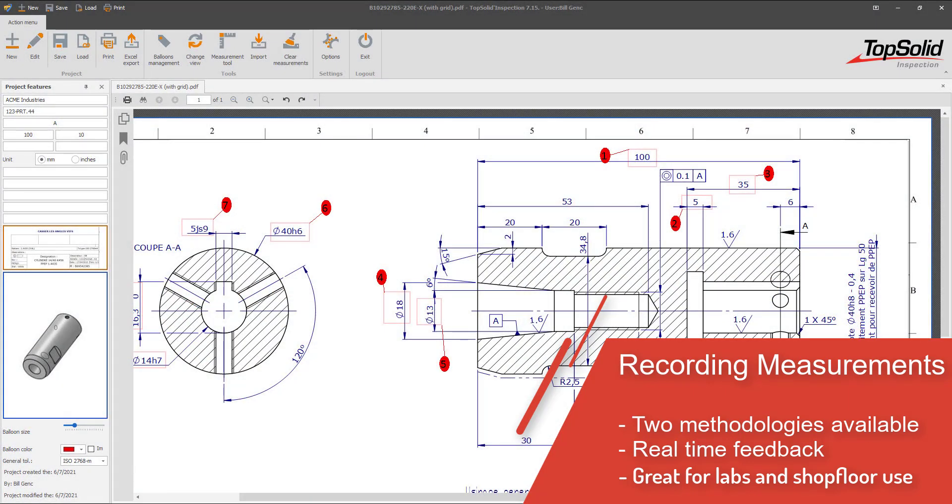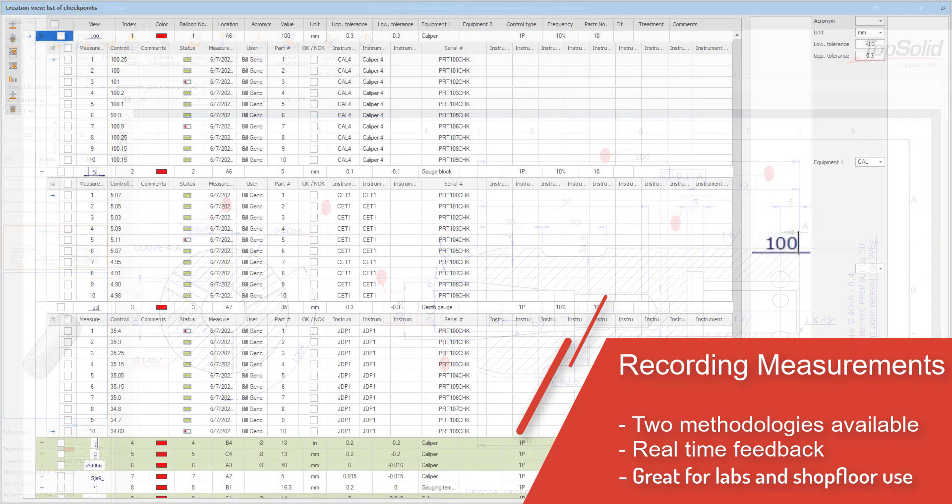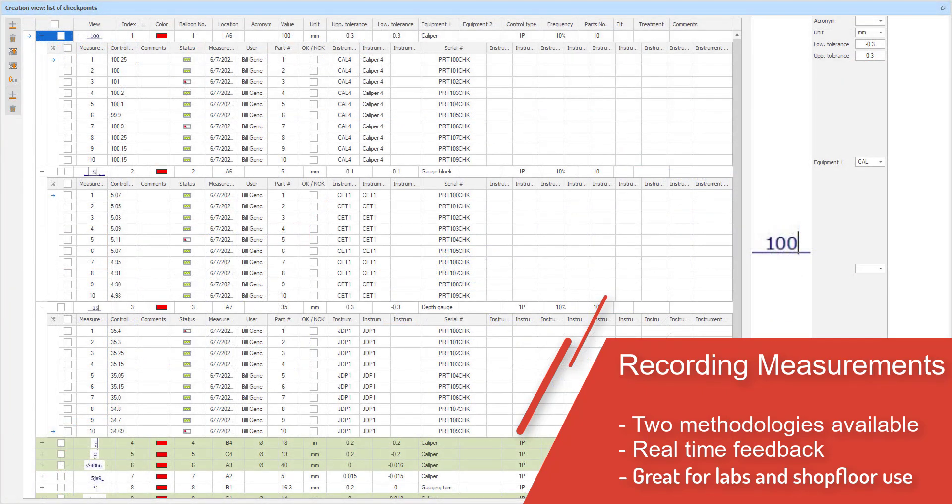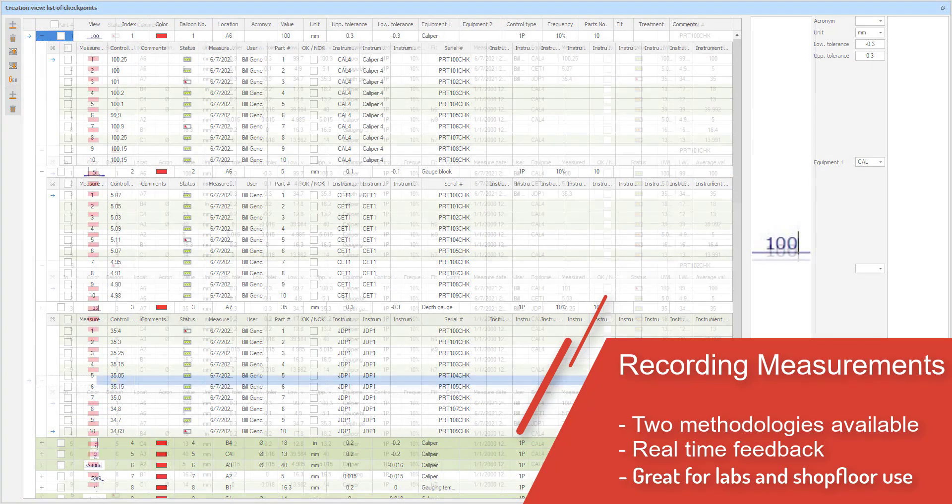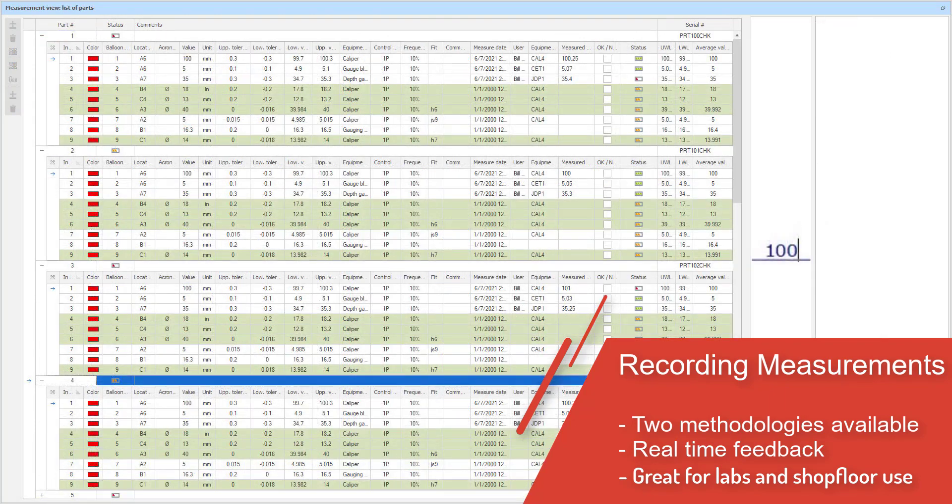The first methodology is accessed in the main interface of TopSolid Inspection. It is designed to work with multiple monitors so you can see your digital drawings on one screen and a list of checkpoints on the other. From there, the inspector can enter the data from their measurements and instantly see if there was a problem with a given measurement by visual clues from TopSolid Inspection.